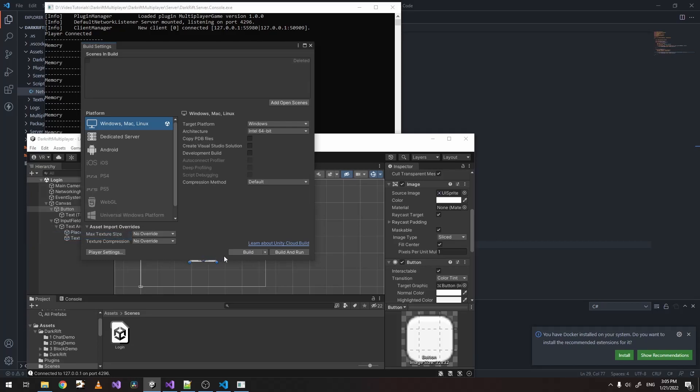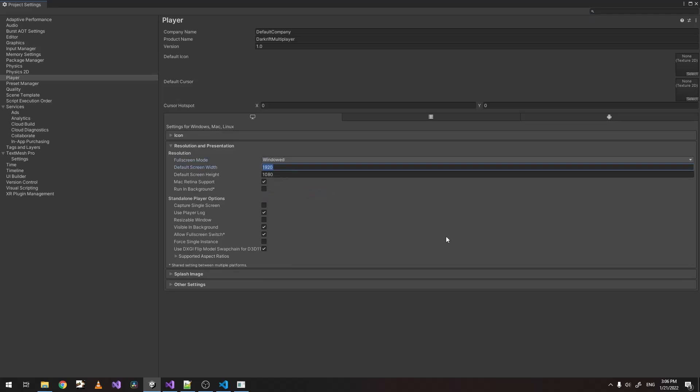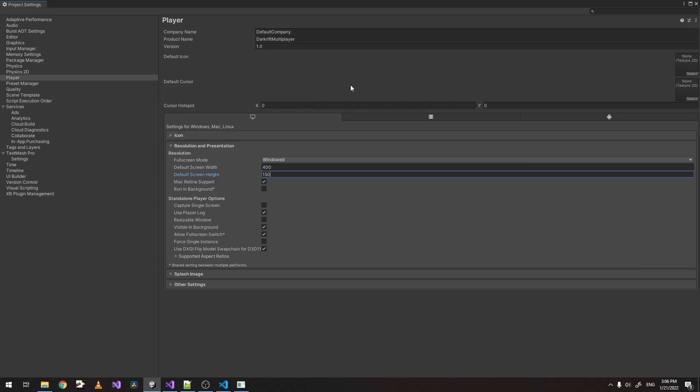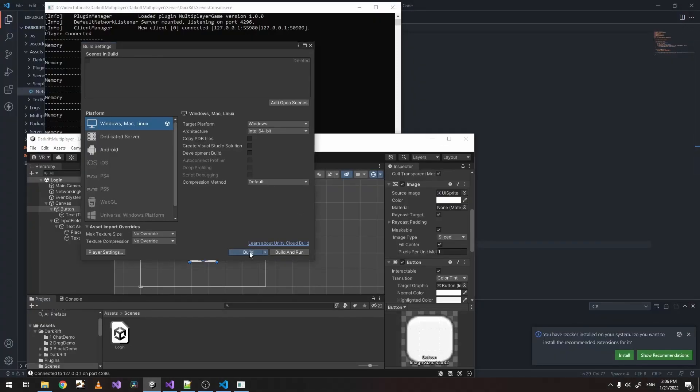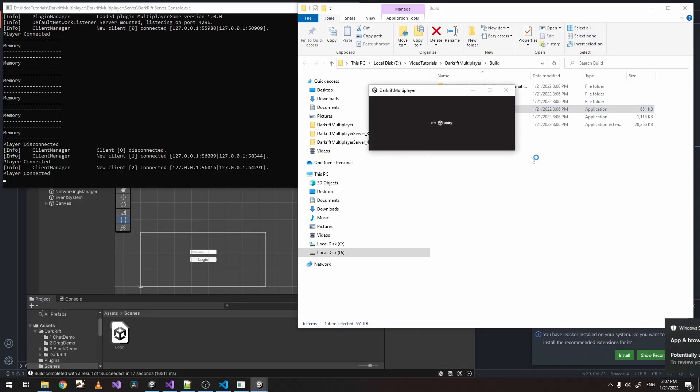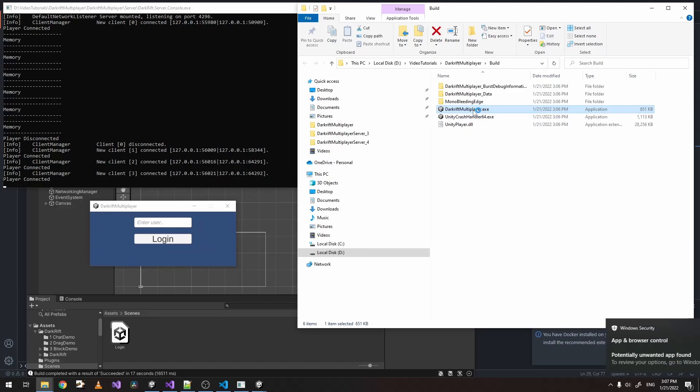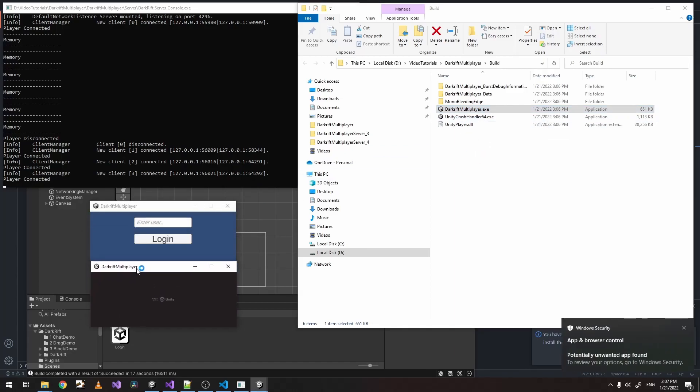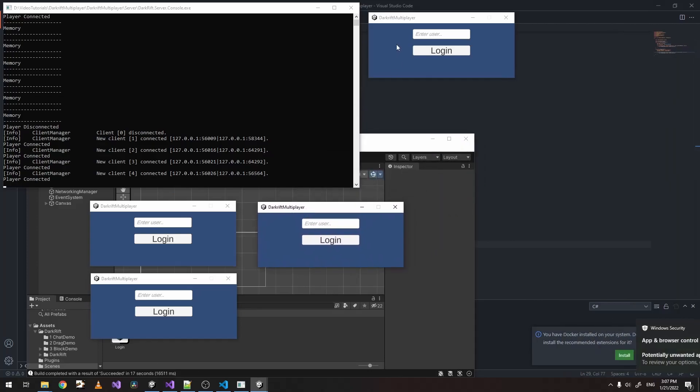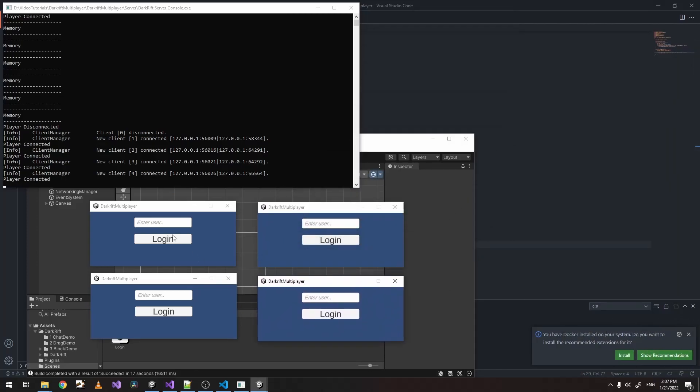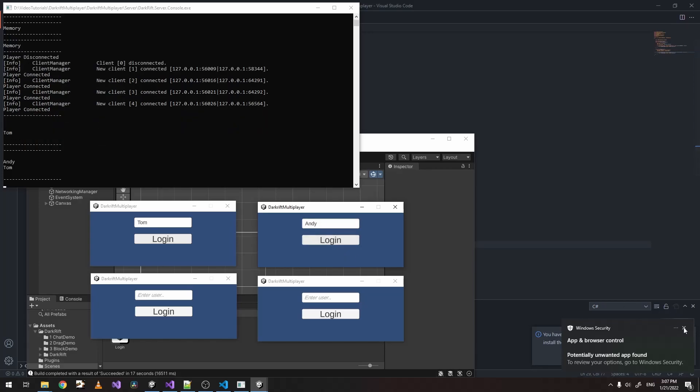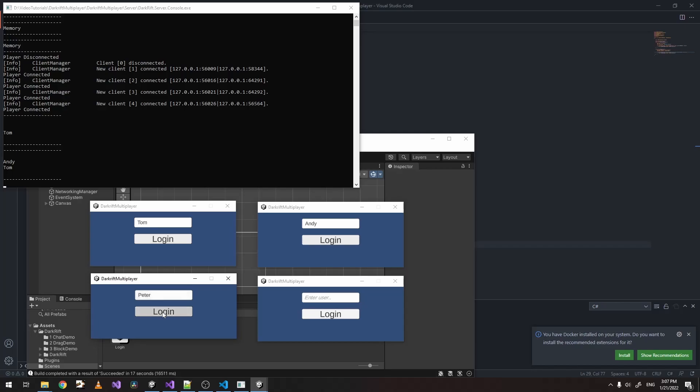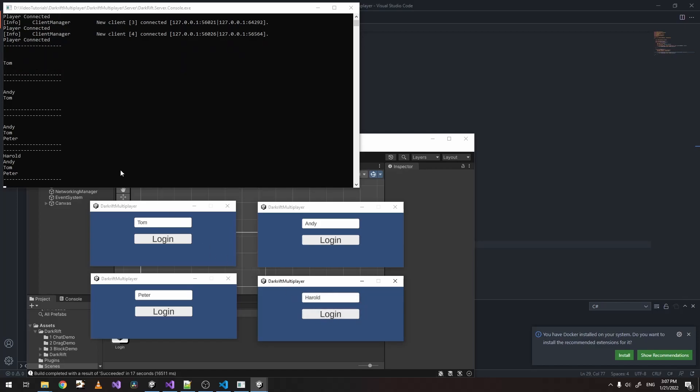Now we can try to build this. Let's just go to settings and instead of full window, just pick some smaller size for now. And let's build it. Now we can start our game. Let's do it multiple times. We can see every time is connecting a new client. Let's enter some names. As you can see, every time we log in, the users are displayed here.